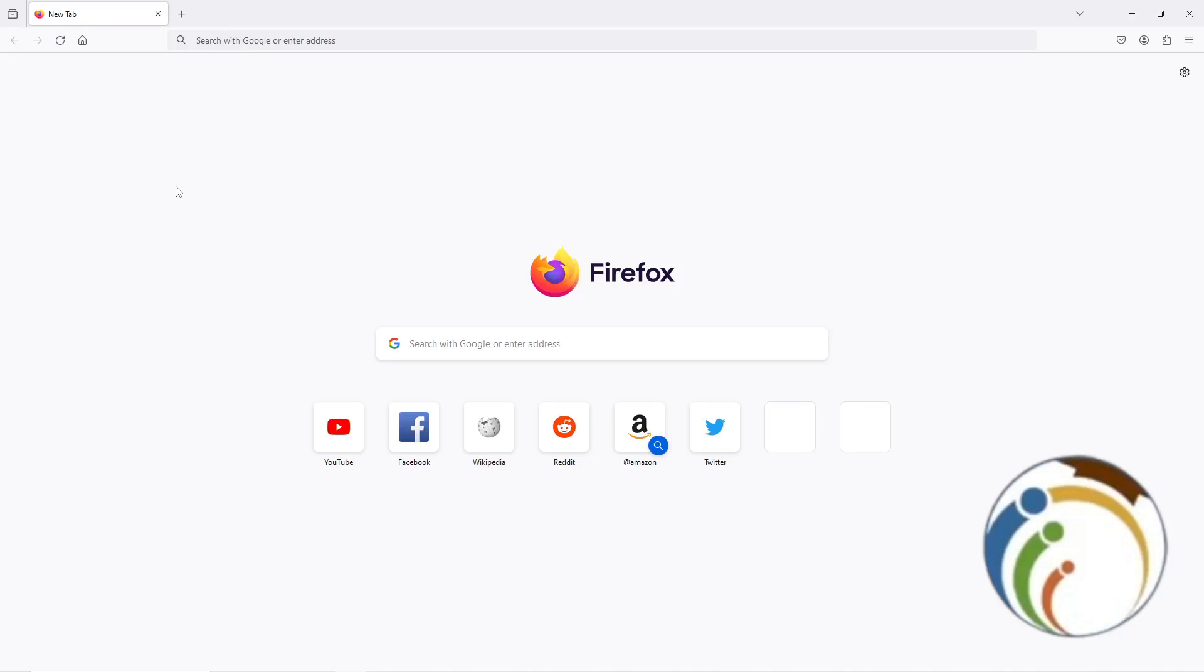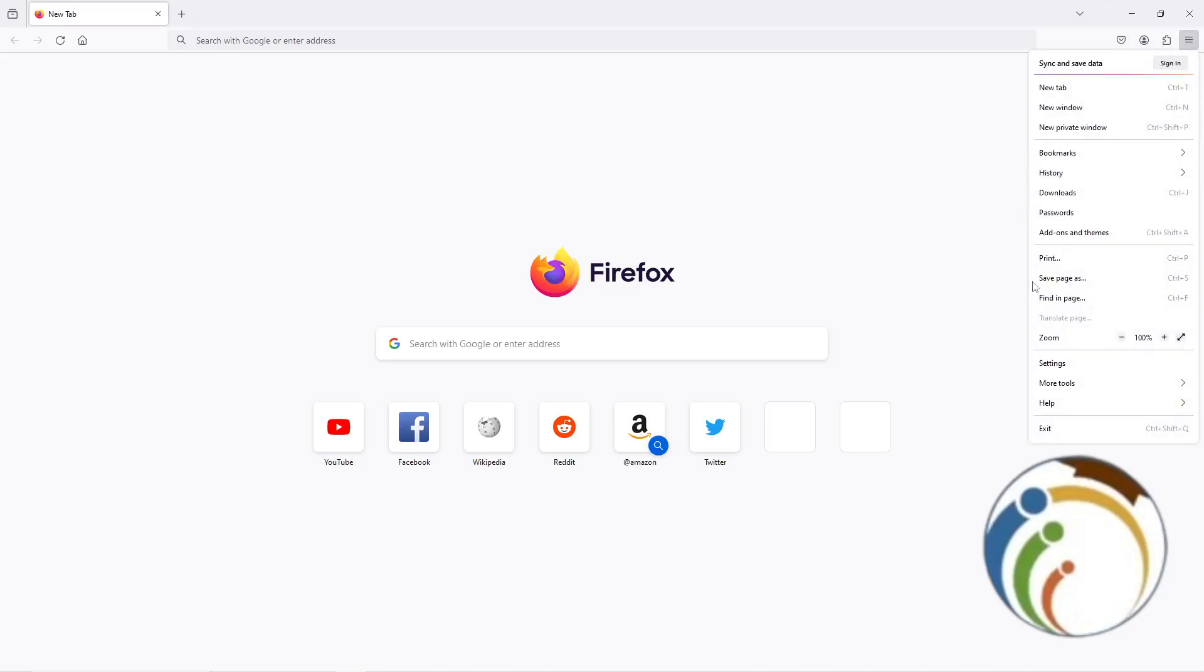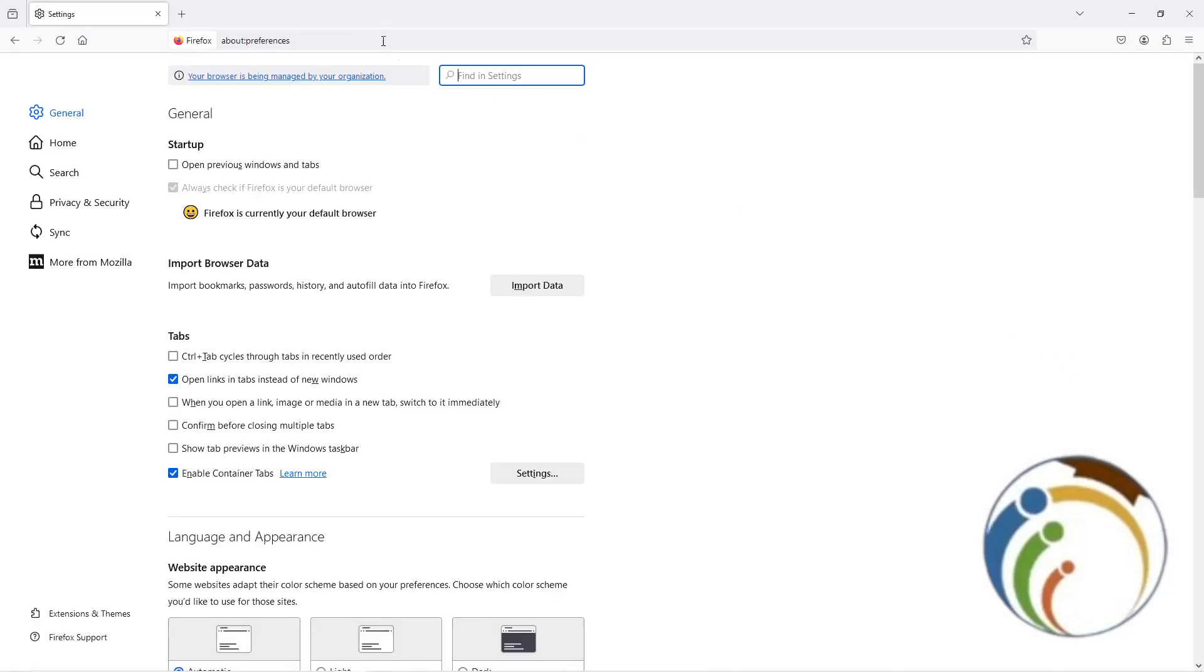I'm going to click here on three lines on the right high corner. After that, you can start automatically to click here on the page which is going to be called Settings.